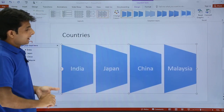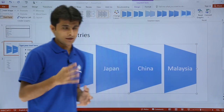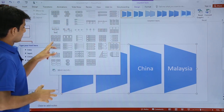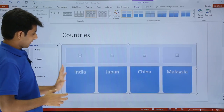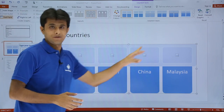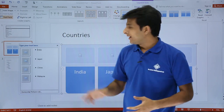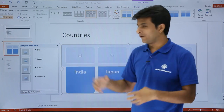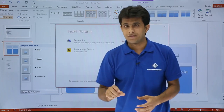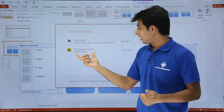Some layouts also allow you to add images or pictures. Clicking the dropdown, I'll find a layout that includes an image placeholder. Selecting that layout, you can see the country names — India, Japan, China, and Malaysia — with empty spaces above each text where you can add images or pictures to make the presentation more representative. I'll click on the image placeholder.